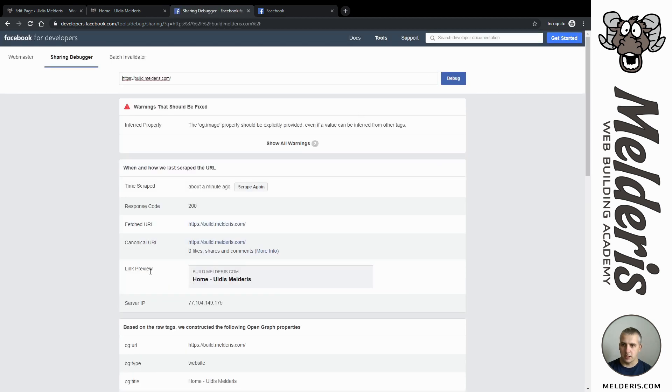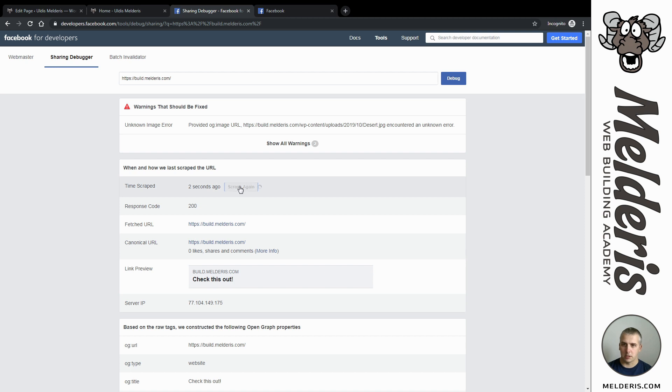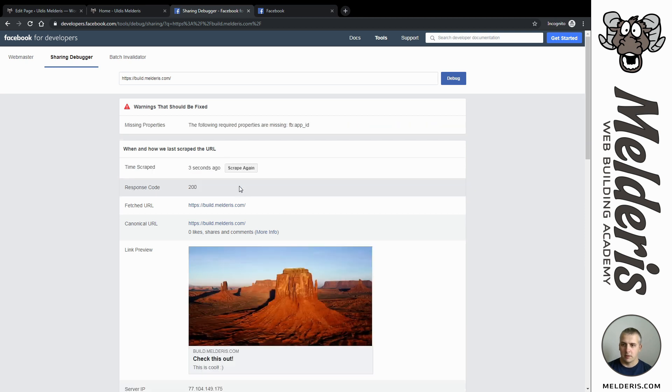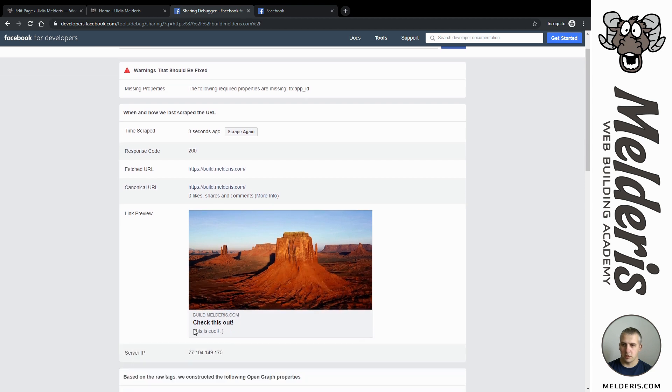As you can see there is link preview which is showing the old information, but if I will click 'scrape again' you see something has changed but not everything showed up. So I will click scrape again one more time and as you can see there is my image and there is all the title and description I added.